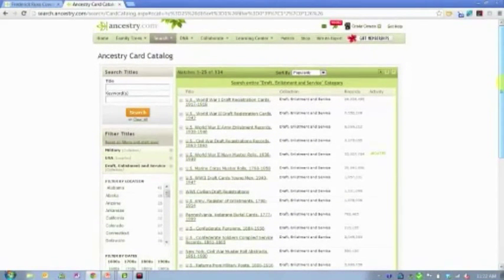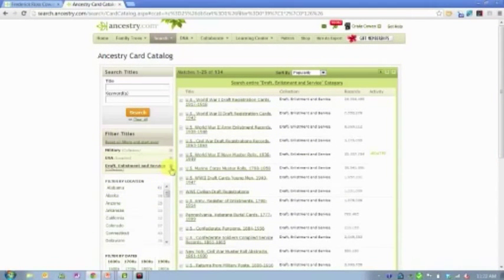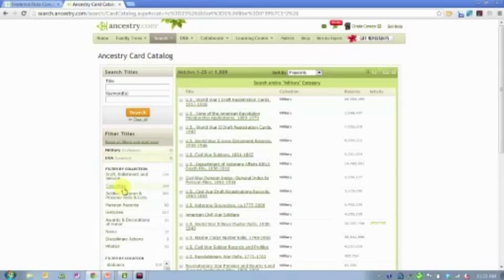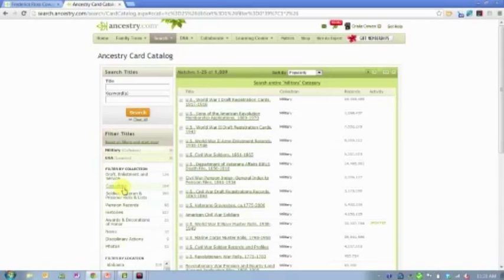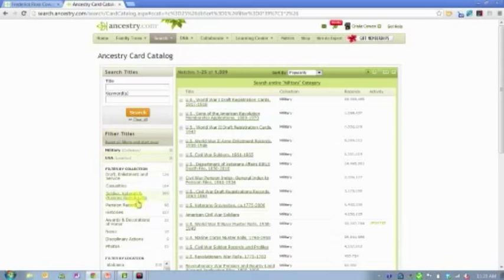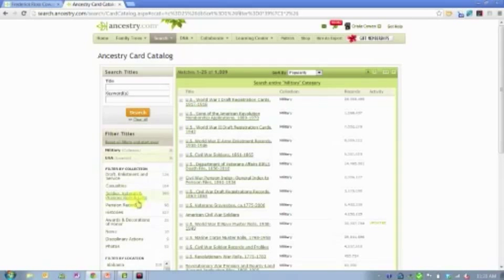So all different conflicts, all different types of draft enlistment and service records. The next kind of record type under military records is casualties. So if you have an ancestor or a relative that was killed in war or died because of wounds sustained in war or while in service, they're likely to be on one of those casualty lists or burial records, military burial records. There's also soldier, veteran, and prisoner roles and lists. So just lists of soldiers that were serving in particular conflicts, prisoners of war, all of that.